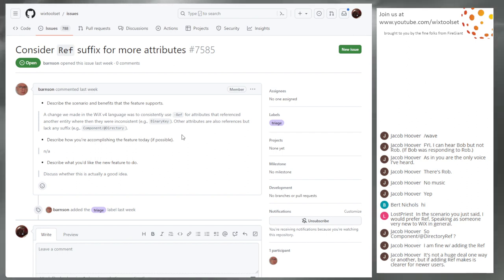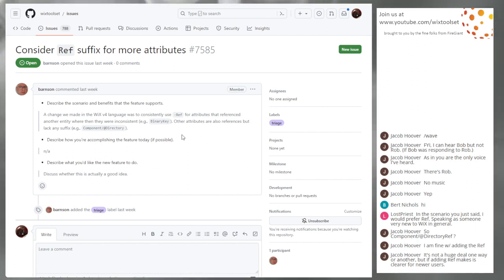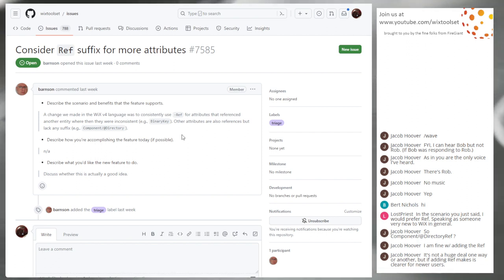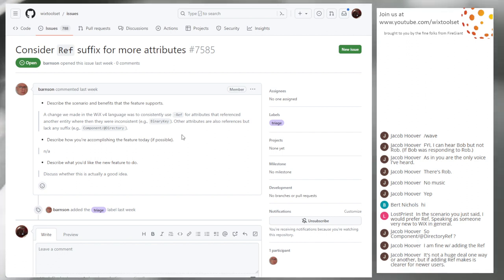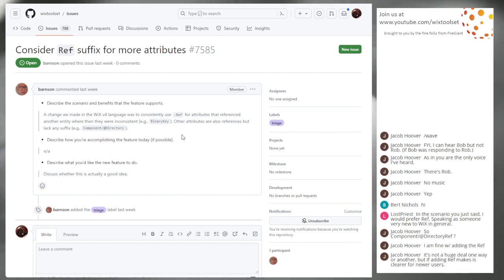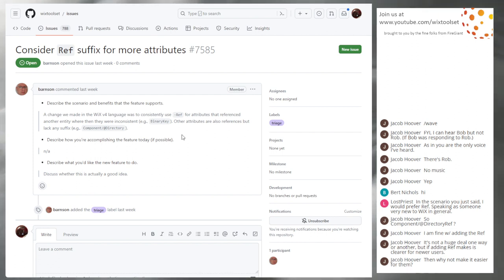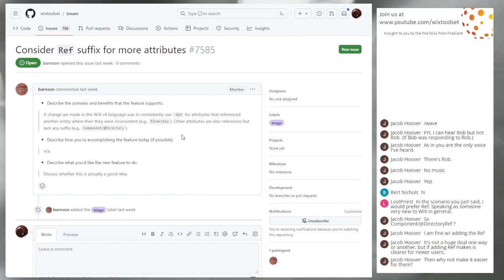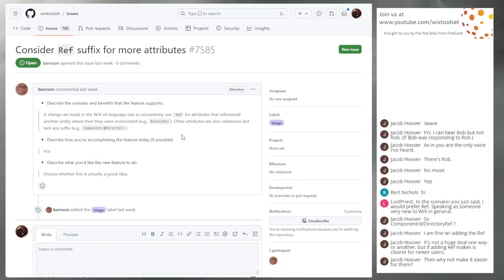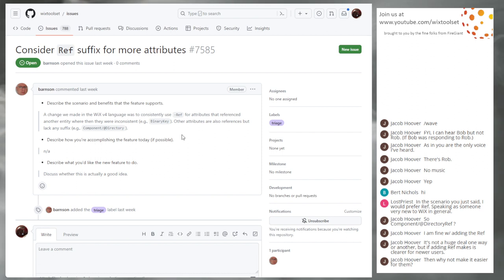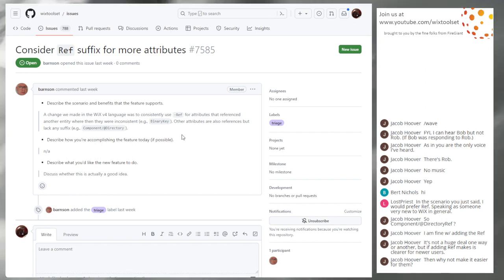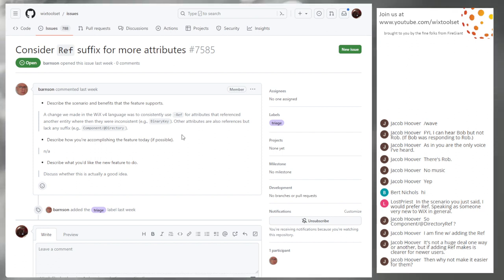It's not a huge deal one way or another, but adding ref makes it clear. If adding ref makes it clear for new users, then probably, I think he means adding ref. But if it adds, then he's just leaving me hanging. Jacob's just like messing with me here now. I'm not asking for 200 characters. I'm asking for component slash at directory ref is a good idea. That's the real question. Is it clear or not? It probably is. It's probably clear, but it does clutter the language to be clear.